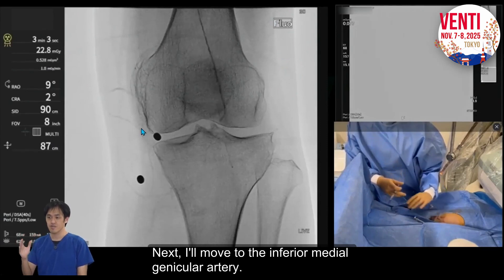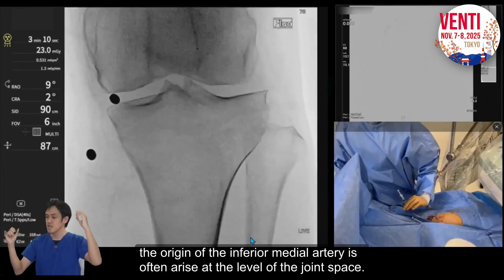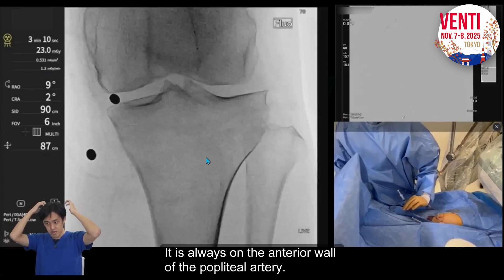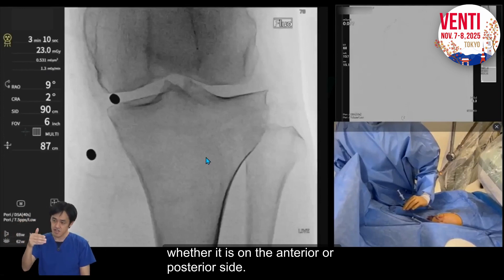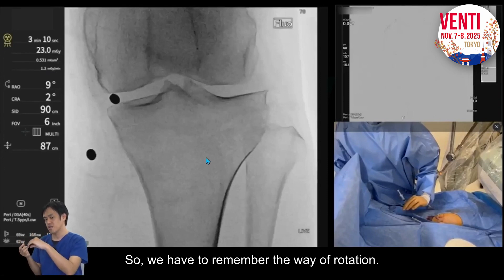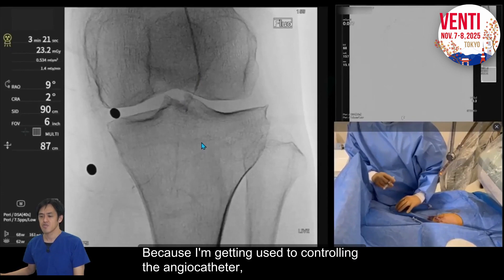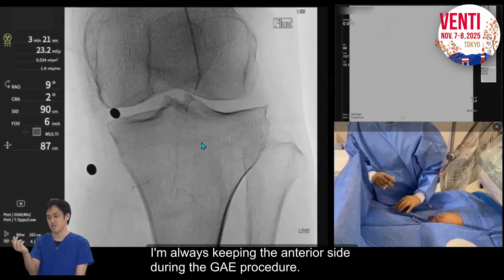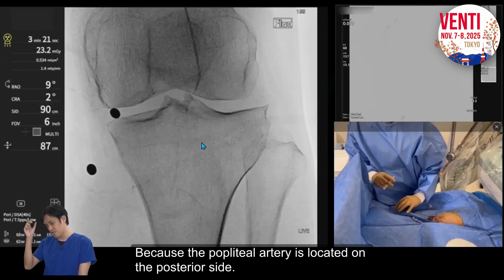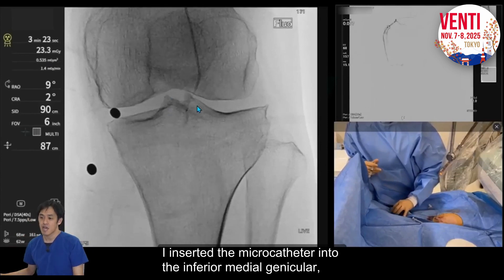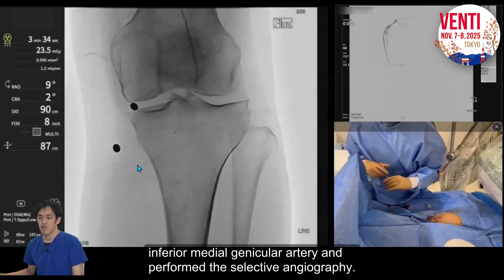Next I move to the inferior medial genicular artery. The origin of the inferior medial is often at the level of the joint space, always from the anterior wall of the popliteal artery. We have to control the angiocatheter to the anterior side. Because this is an AP view, we cannot distinguish anterior from posterior, so we have to remember the rotation. Every genicular artery arises from the anterior wall of the popliteal artery because the popliteal artery is located posteriorly. I inserted the micro catheter into the inferior medial genicular artery and performed selective angiography.